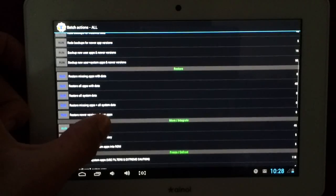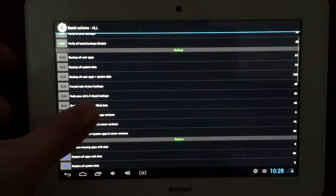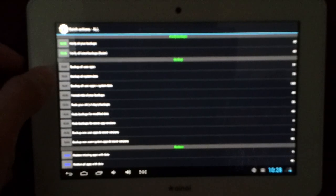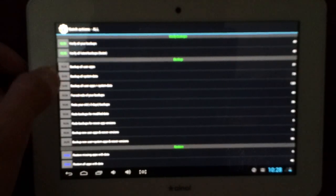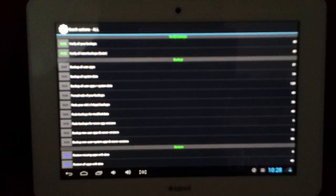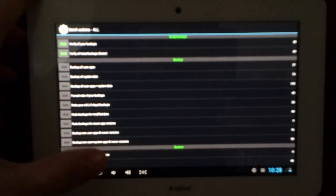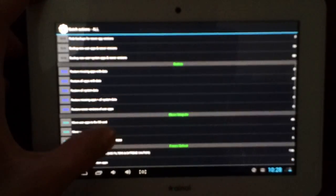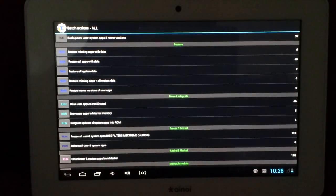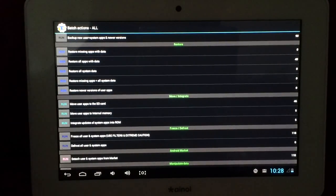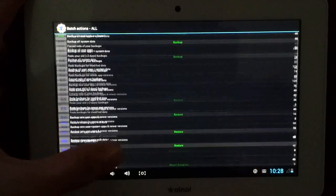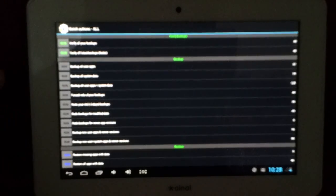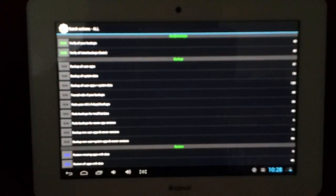So one last thing that I should mention is that it's not really recommended to back up the system data. So this includes system apps. Because usually when you restore them with different newer versions of the firmware, then it can cause problems. So it's best only to back up user apps.